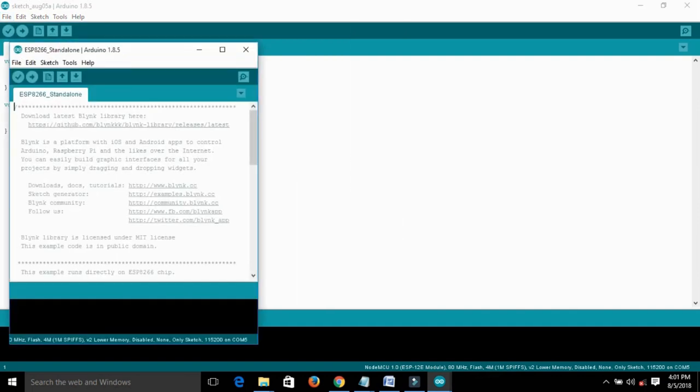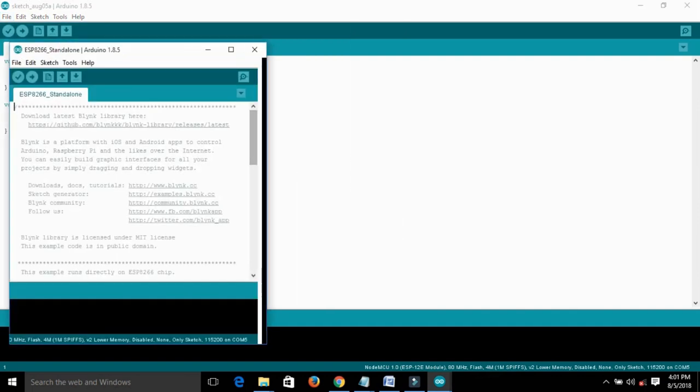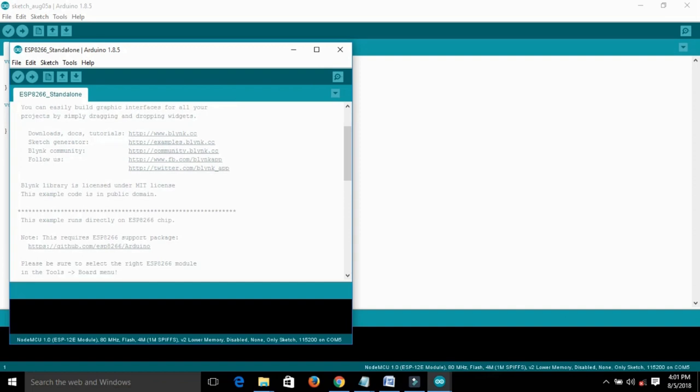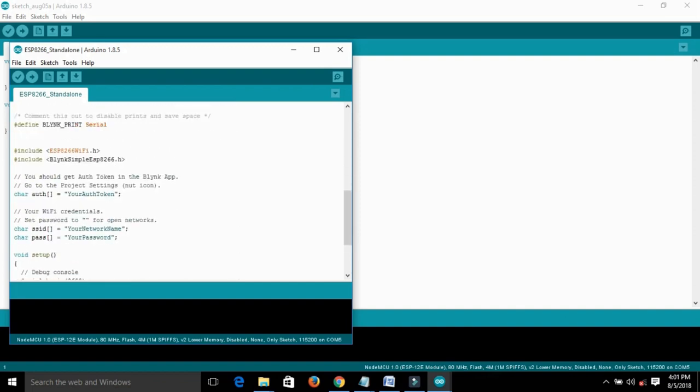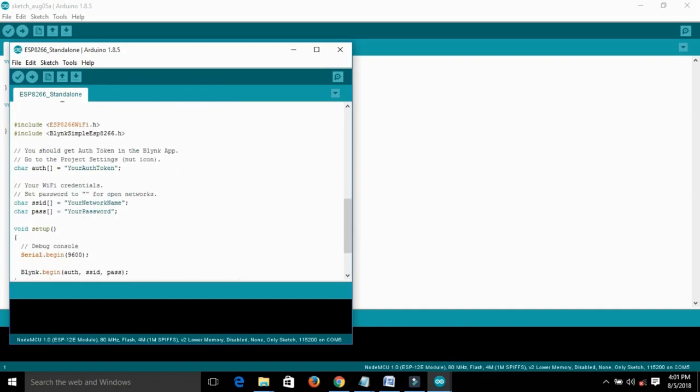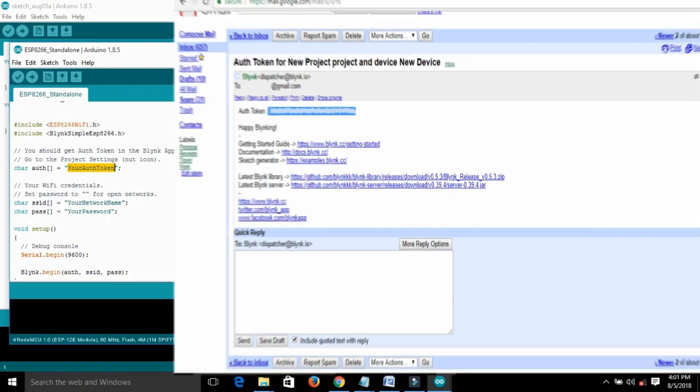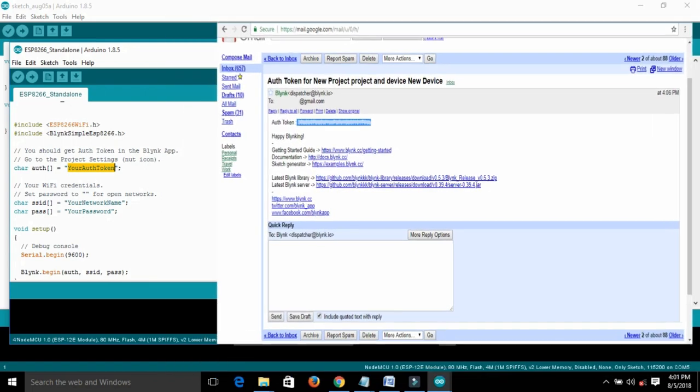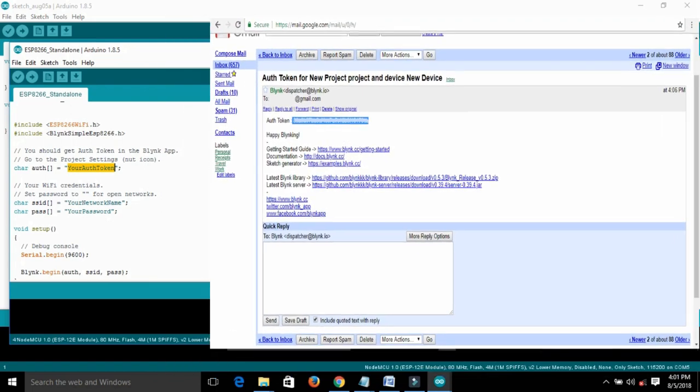Now you need to change some codes. Here you see the auth token. You need to put the auth token you have already received in the mail from Blink. Put that auth token here.